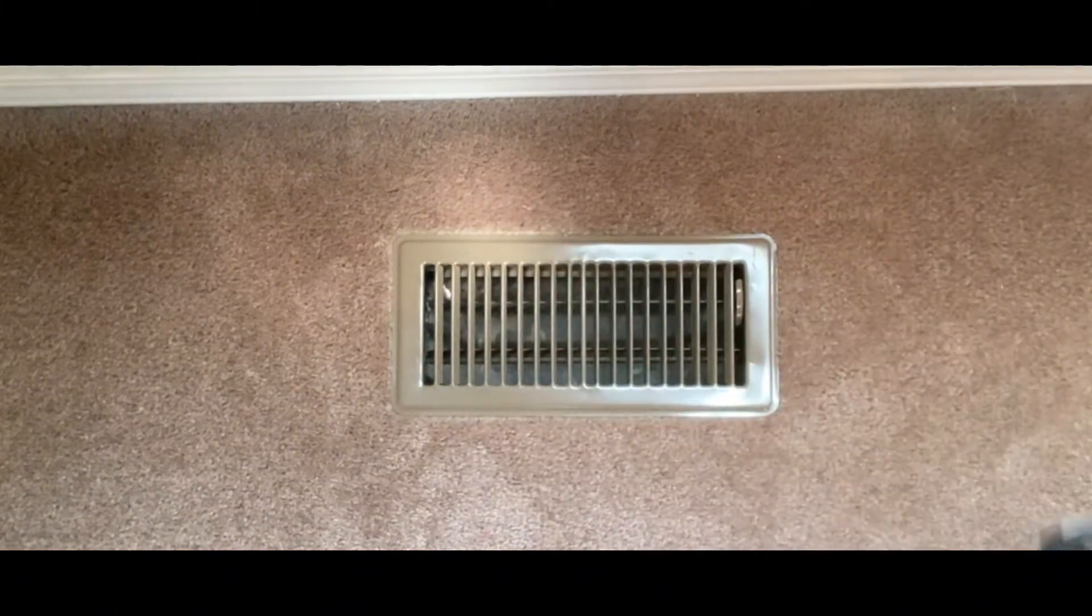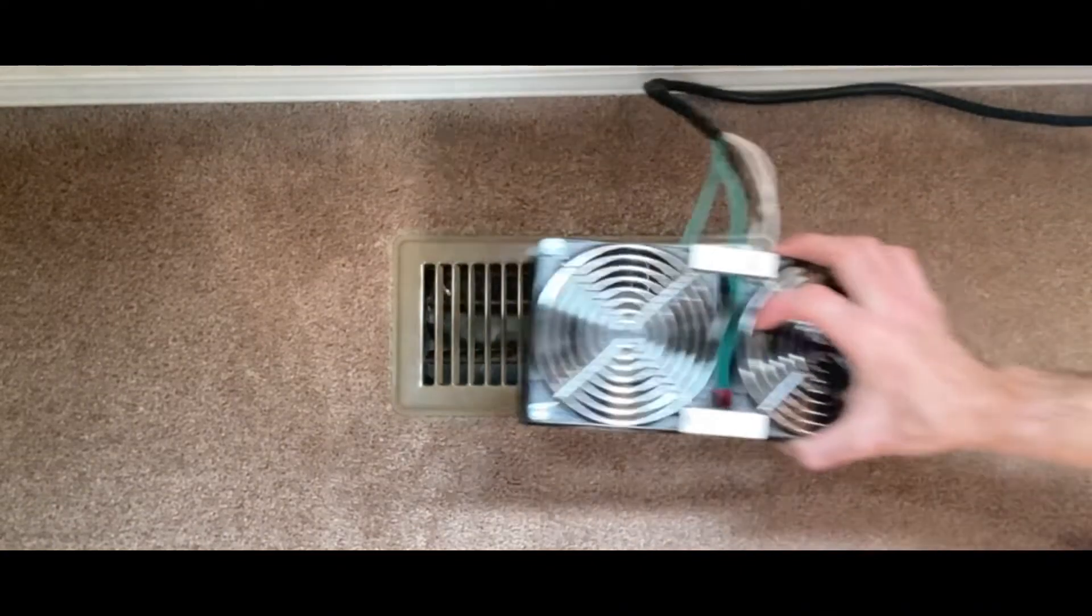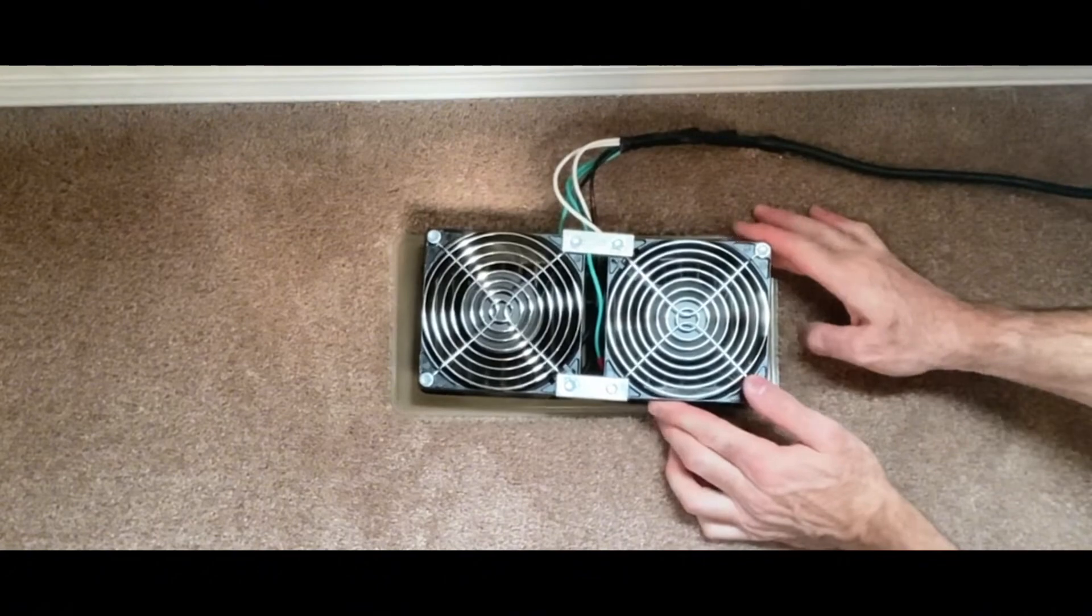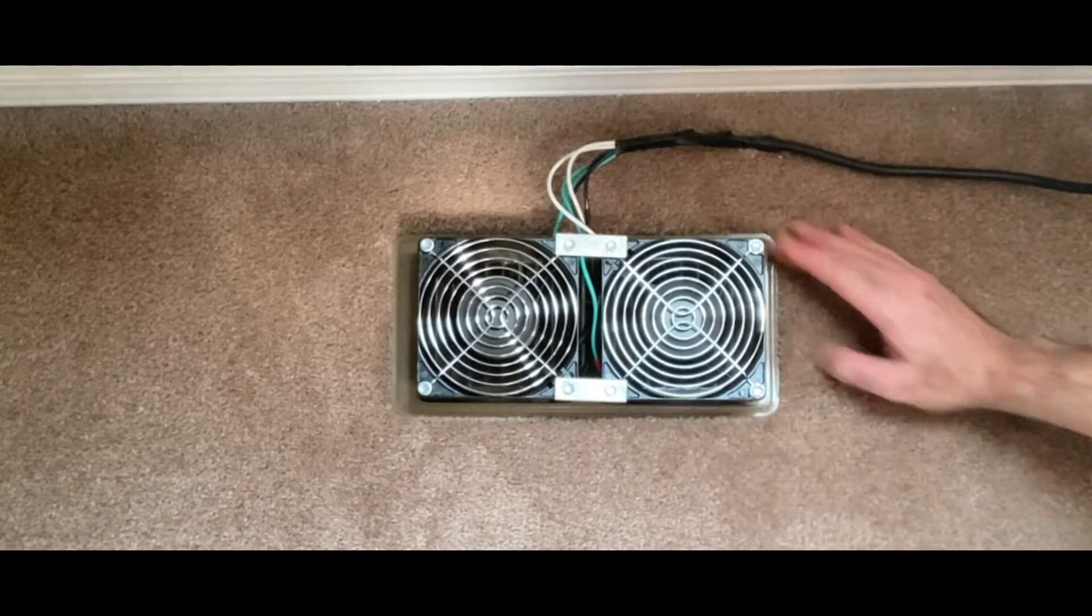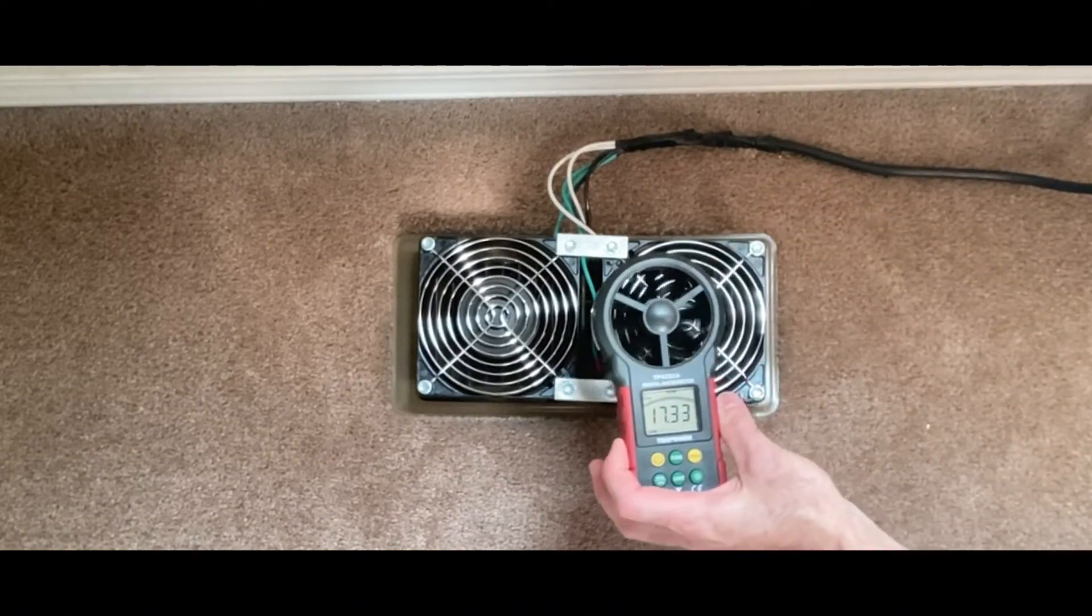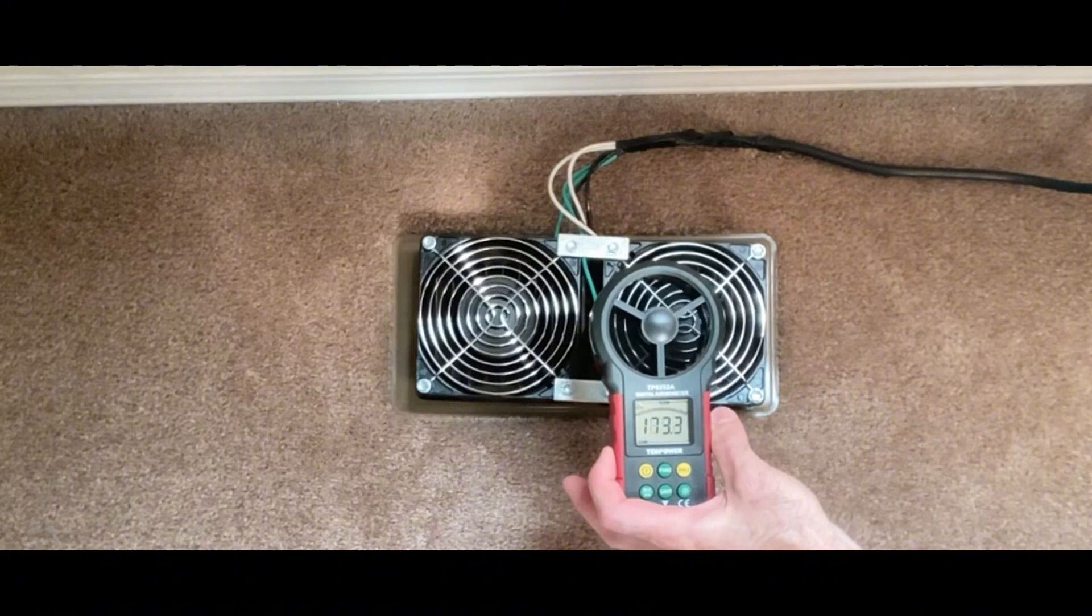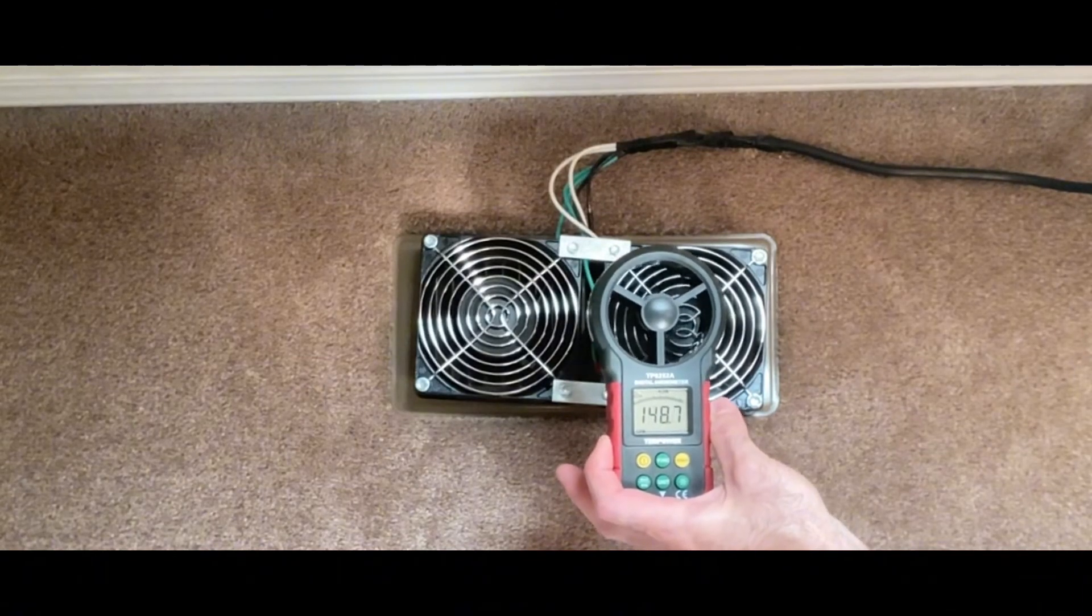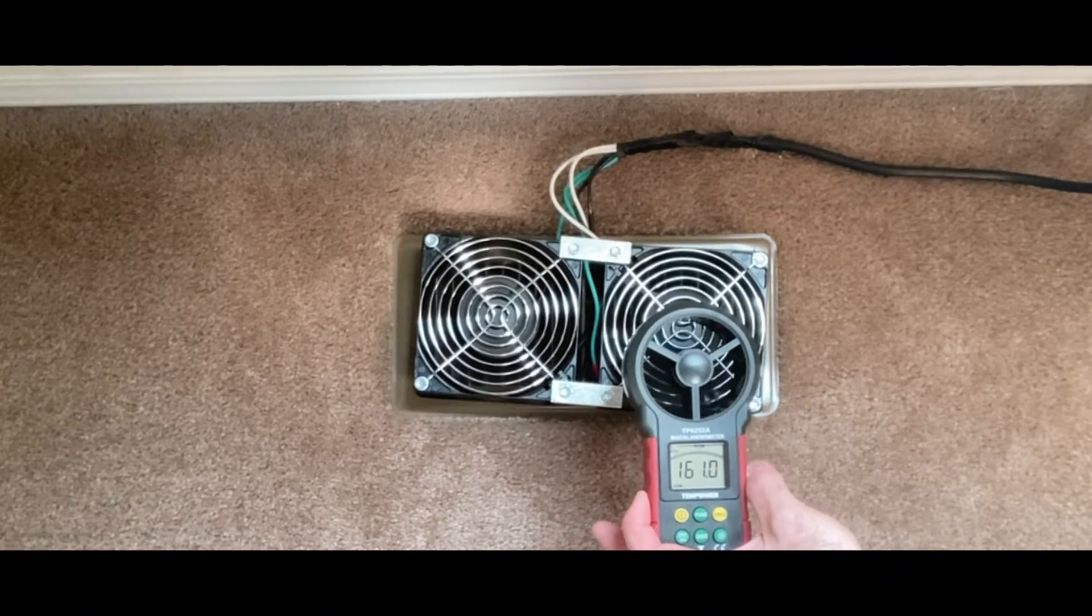Now let's go ahead and put our register booster fan in place and see what we get. It looks like 173 to 189 CFM is now what we're getting out of this supply register.